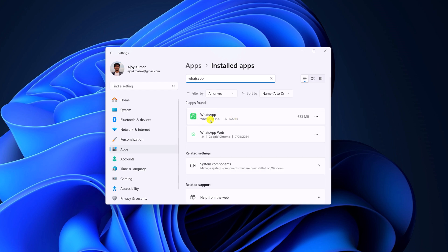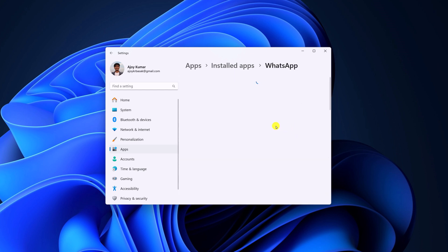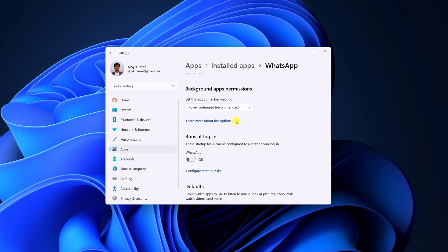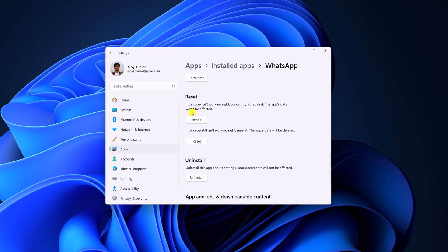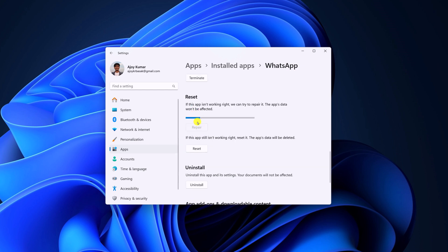So here is the WhatsApp application. Simply click on this three dot icon, click on advanced options and scroll down. And here you'll find repair options. Simply click on repair and wait for the repair process to complete.